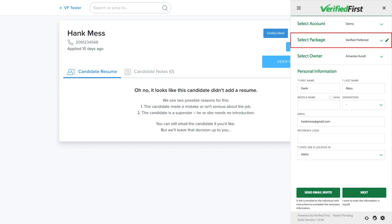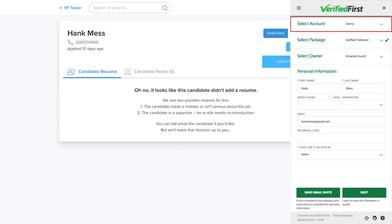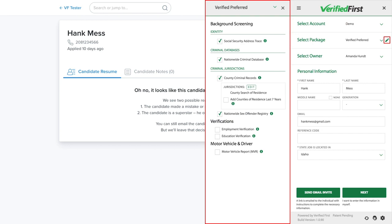At this point, you can select the search package you would like to conduct. If you have multiple location accounts that you're conducting the background checks for, you're able to select which location from this menu as well. You can also modify your screening package by selecting any searches you would like to add à la carte.